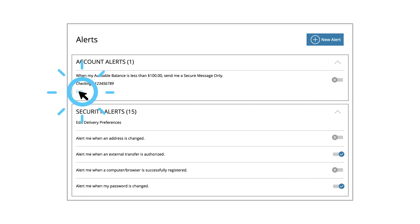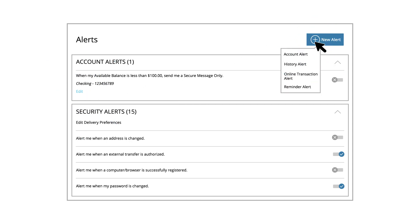Click the Edit link to edit or delete an existing alert. Use the New Alert dropdown to select and create an alert type.